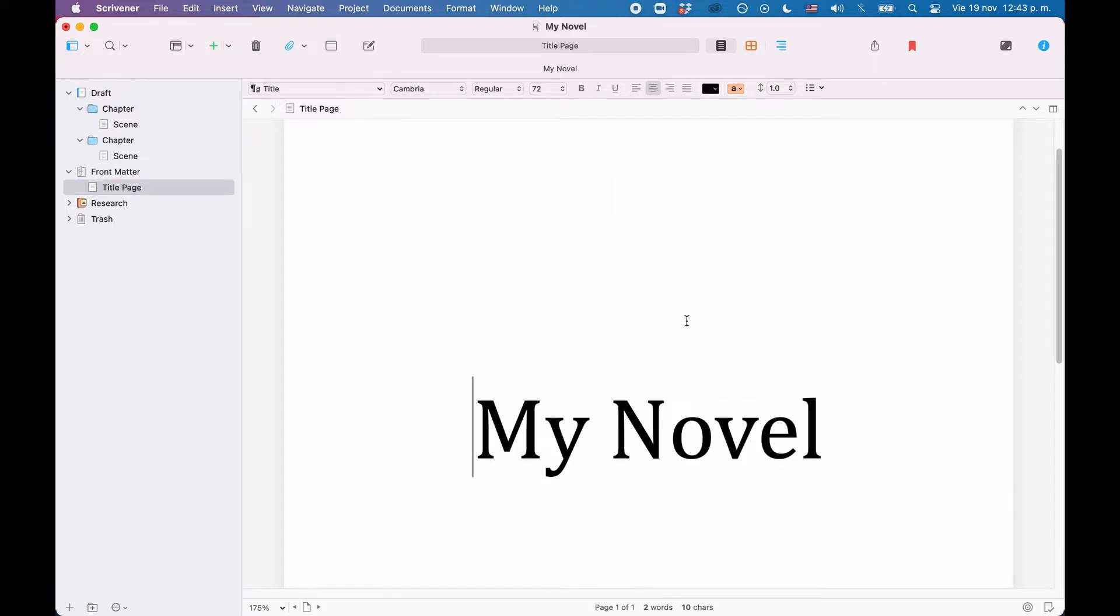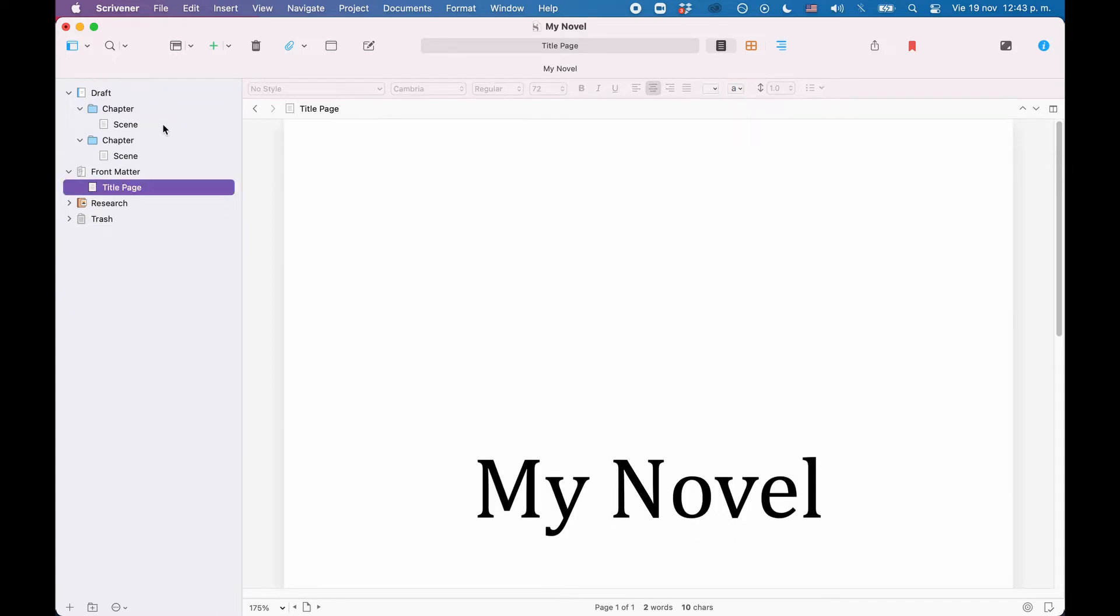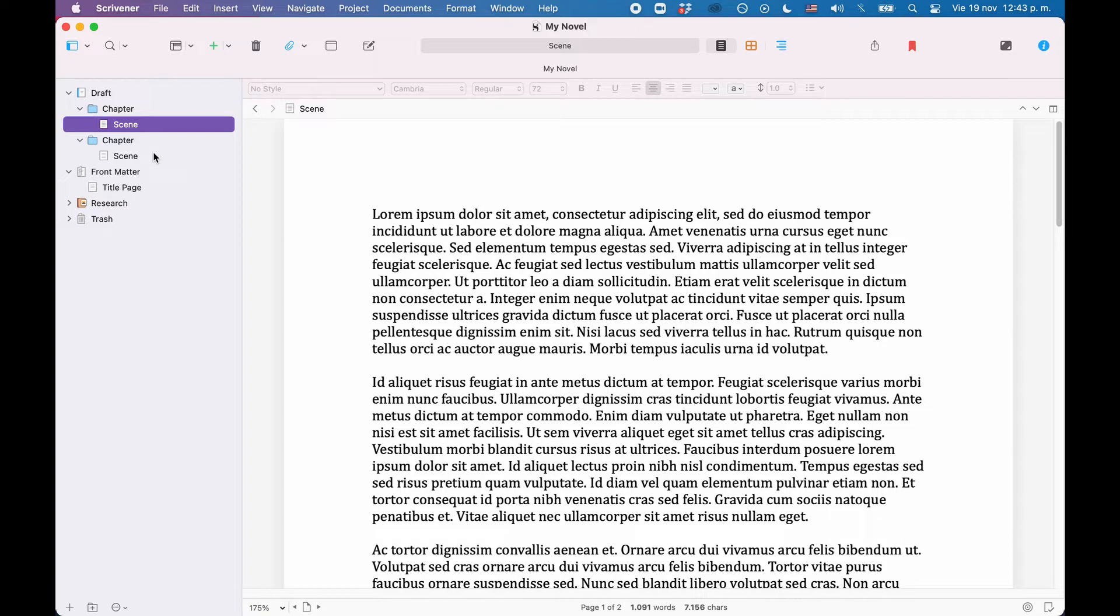Now what we need to do is we need to set up our section types. The section types are names for which kinds of documents we have here in the binder, or, to put it another way, in terms of compiling, how do we want to call them.